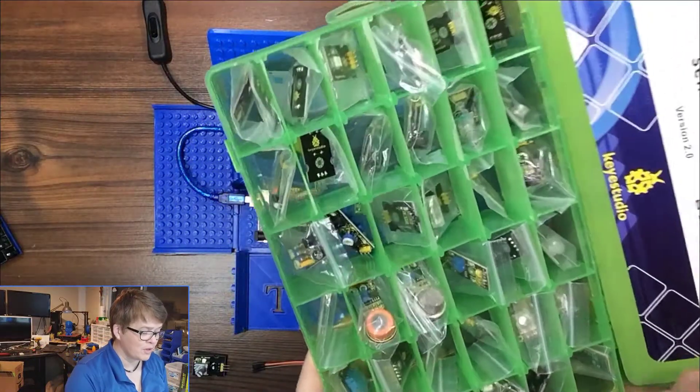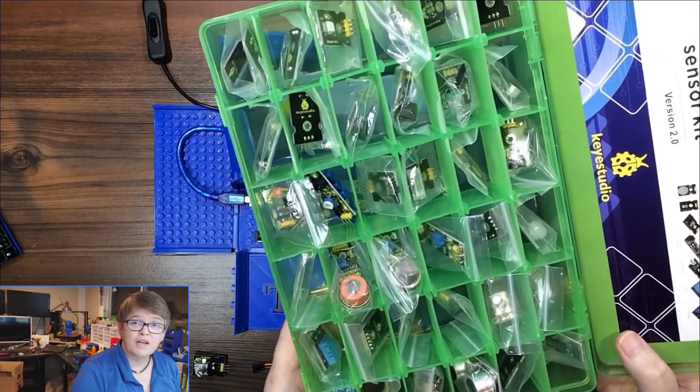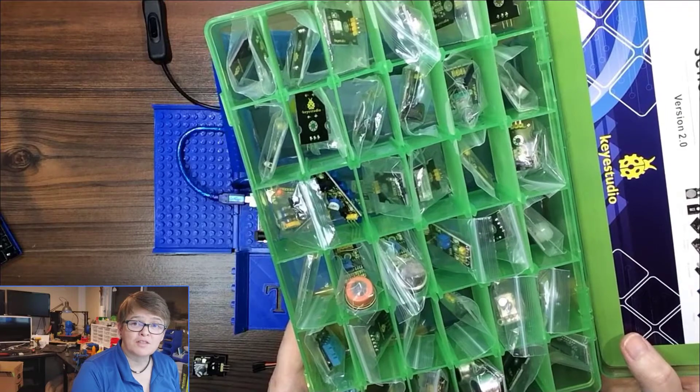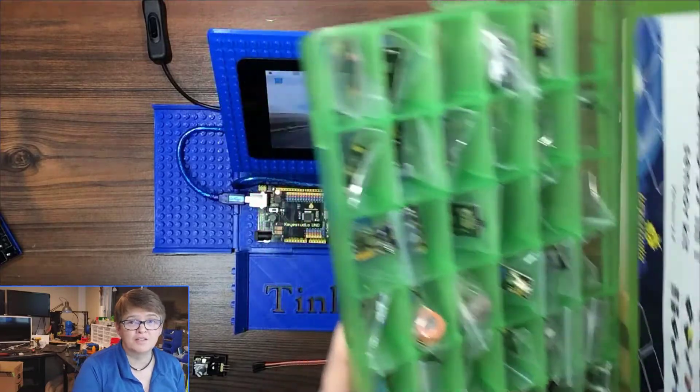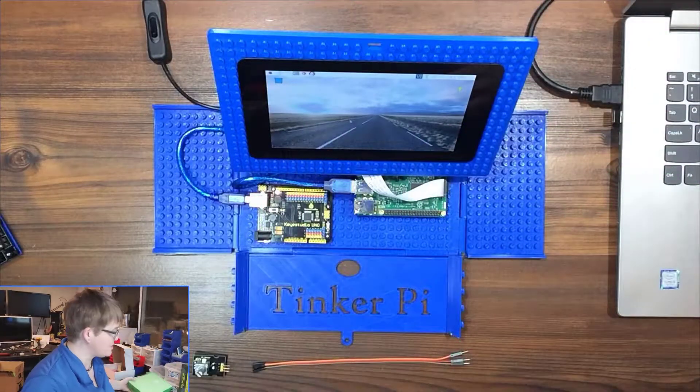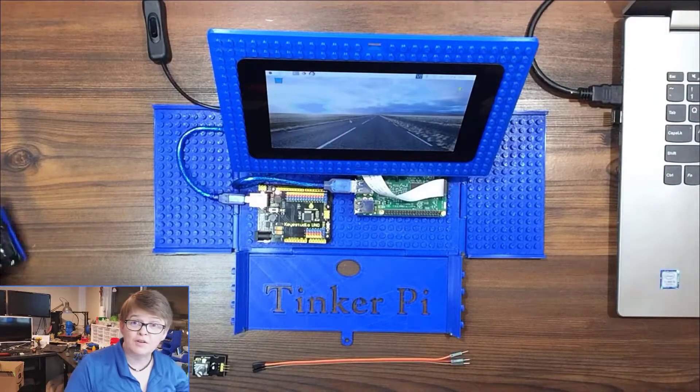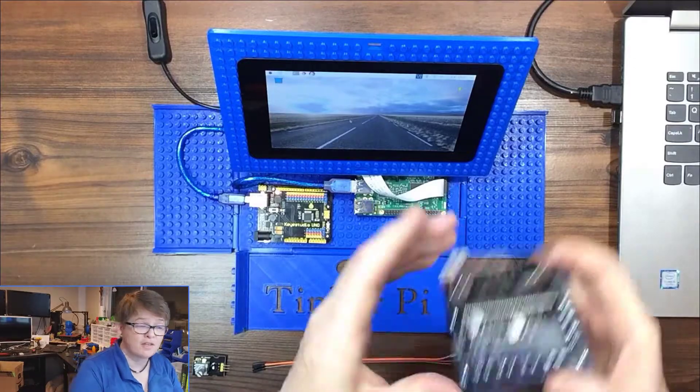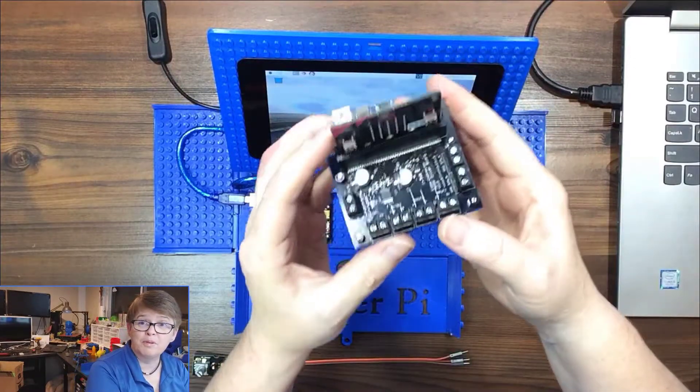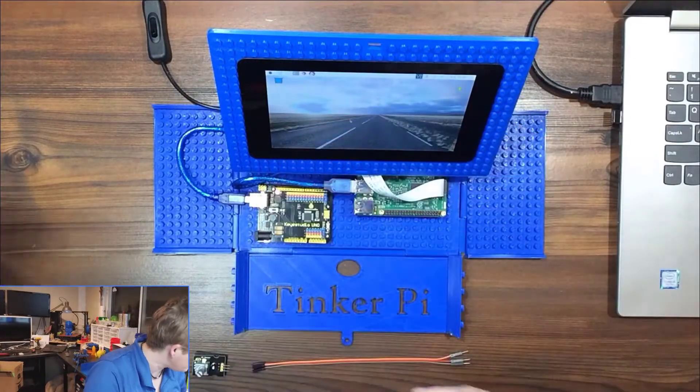They're sensors that work with the Arduino, but early on in the series I decided to try each one with the micro bit to see if they would work. If you're interested in that video I will post a link to it in the description.